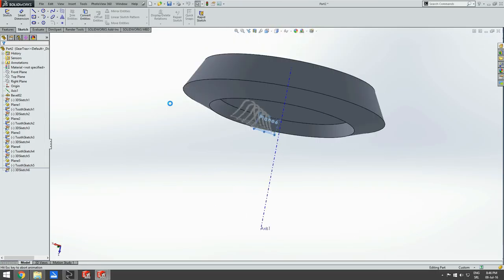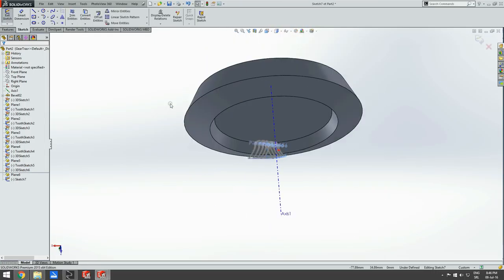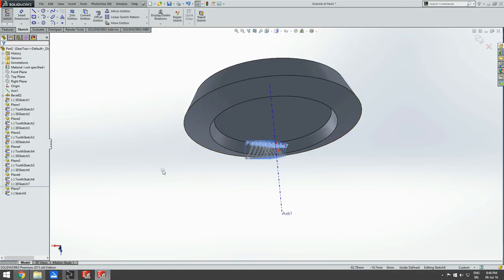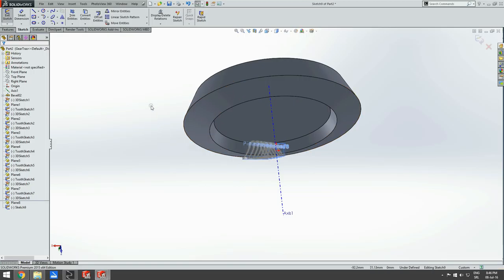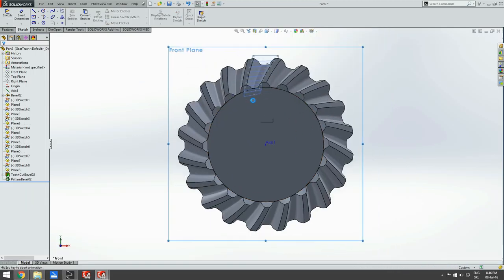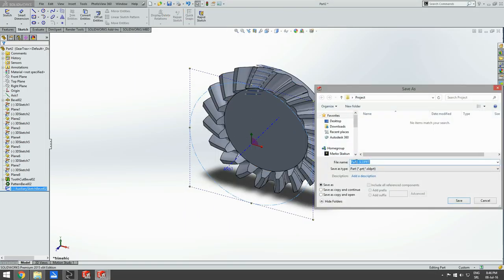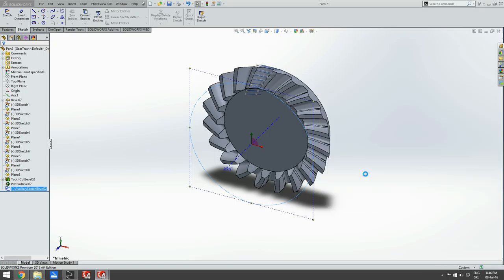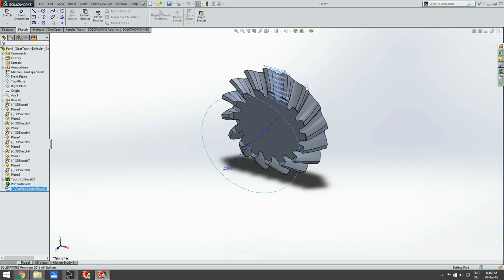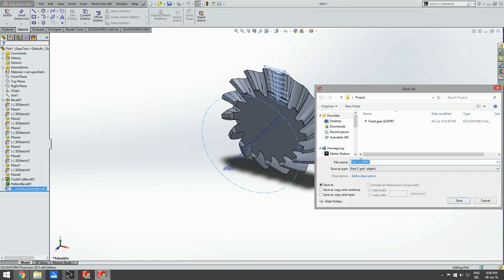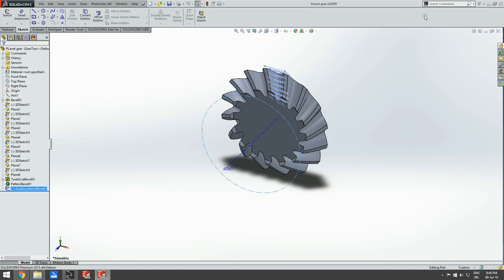We are going to use these as parts in our assembly — we'll just insert them. I have created an assembly called project in which we are going to import these, but first let's save them. We go to Save As and save to our folder. This is the fixed gear. We'll save it, then exit this part, save the planet gear in the same folder, and exit that too.